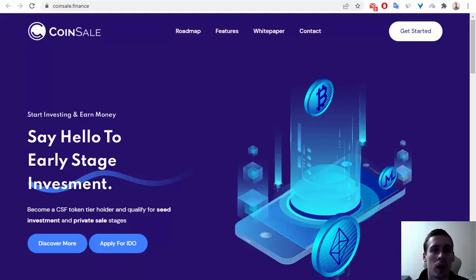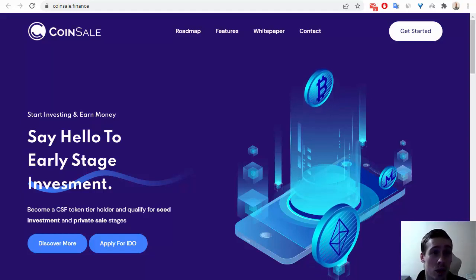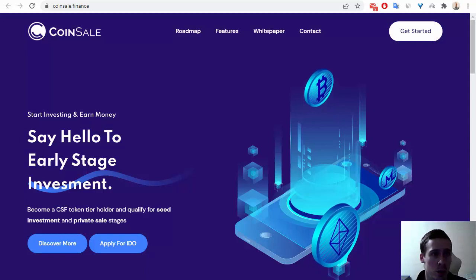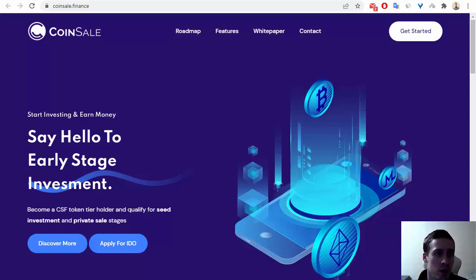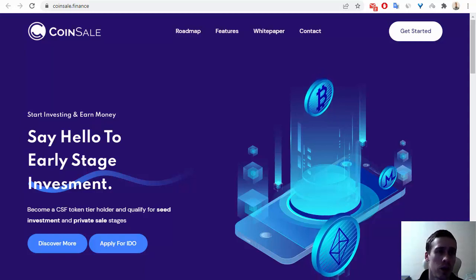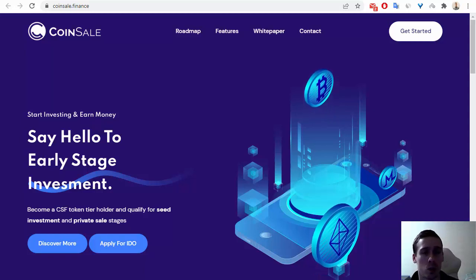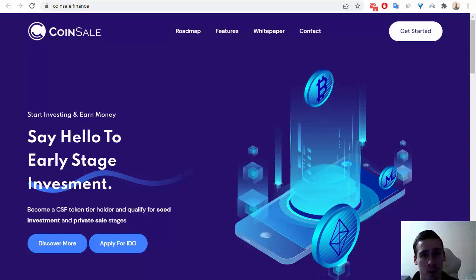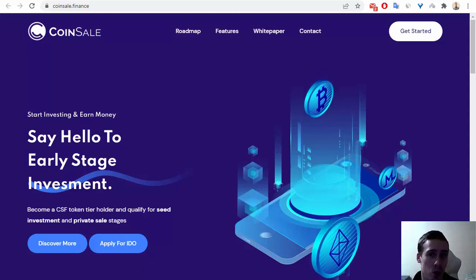Hello everyone! In this video, I want to tell you about one interesting crypto project called Coinsale. Now let me show you the white paper and token of this project.